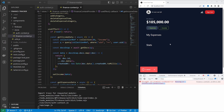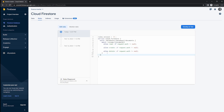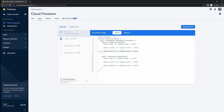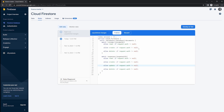Going back to the Firestore database, we can add rules for the expenses collection as well. I'll copy the income rules and add them for expenses, changing the collection to expenses and the variable to expense ID. For expenses, we need read, create, and delete — but also update, because when we add expense items we update the existing expense document and append the item to the array. So I'll copy the create rule and change it to update, then save.